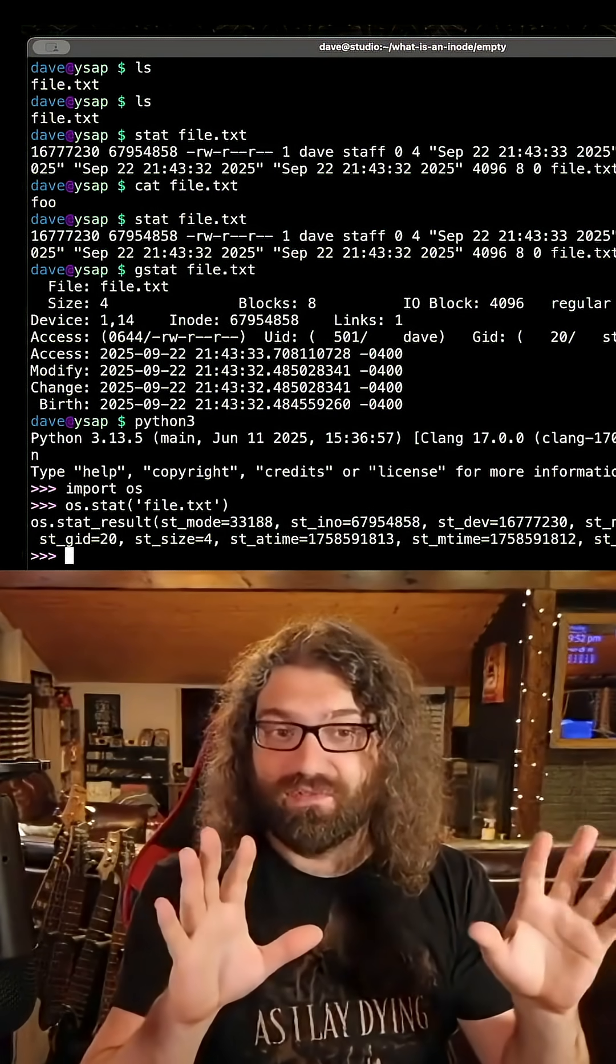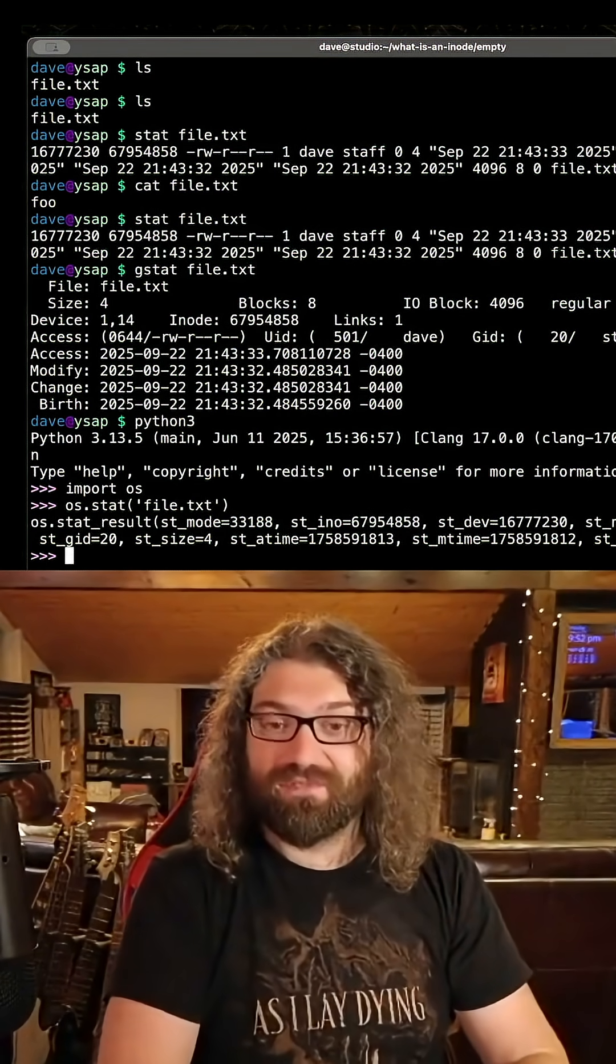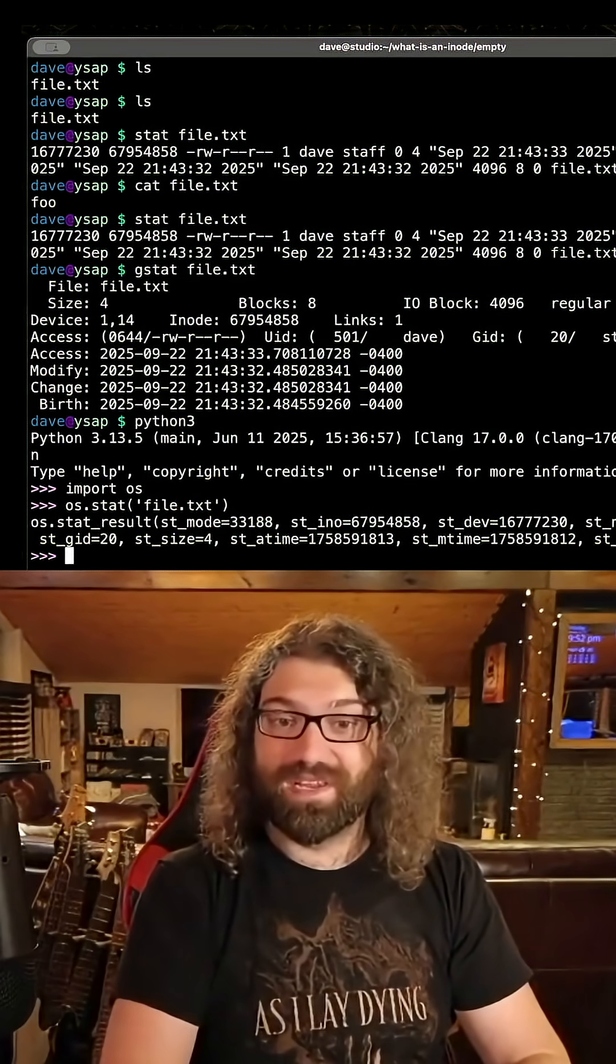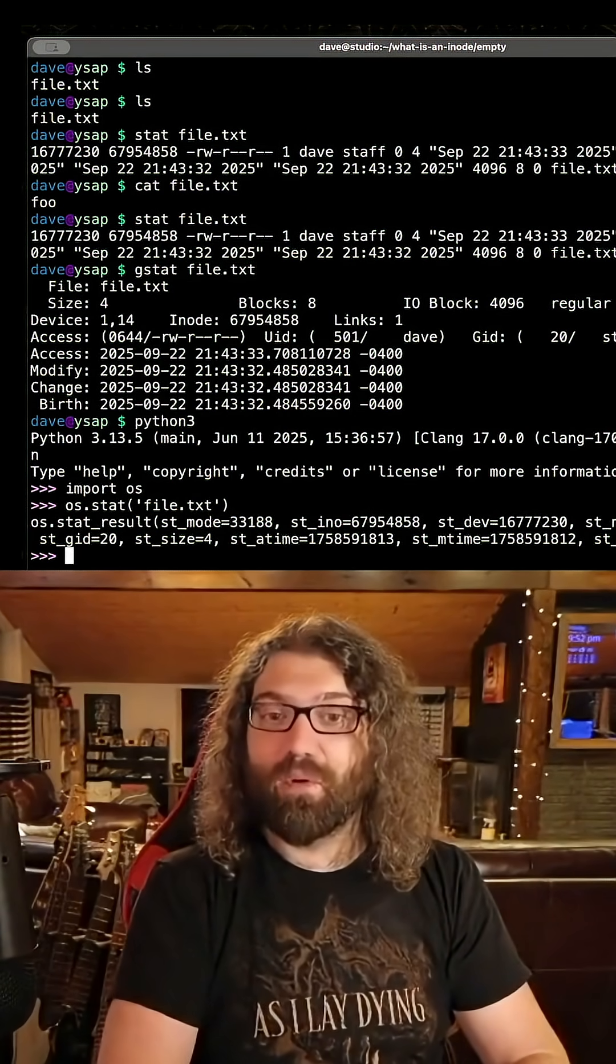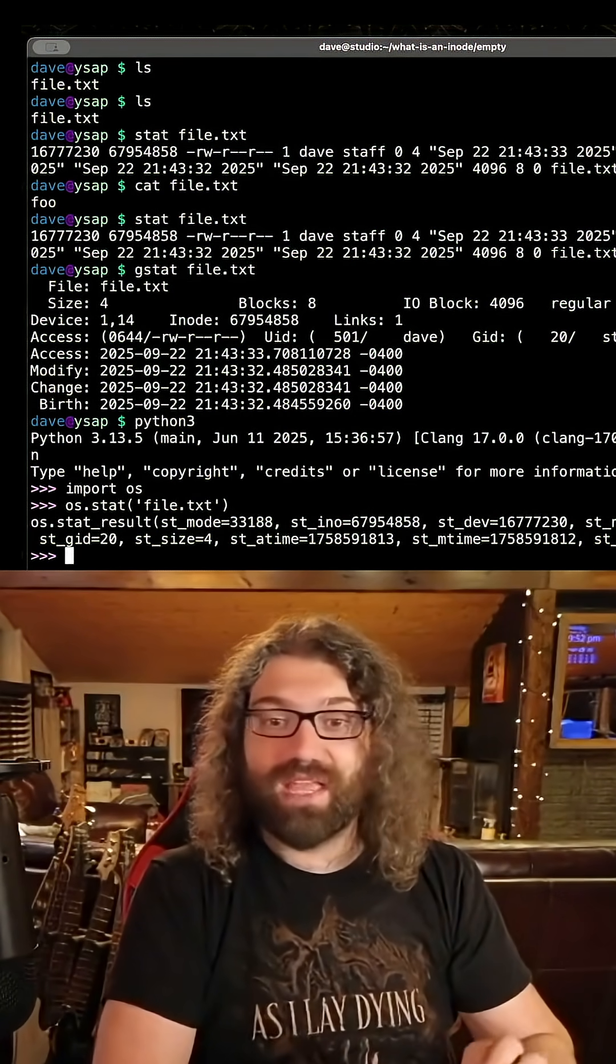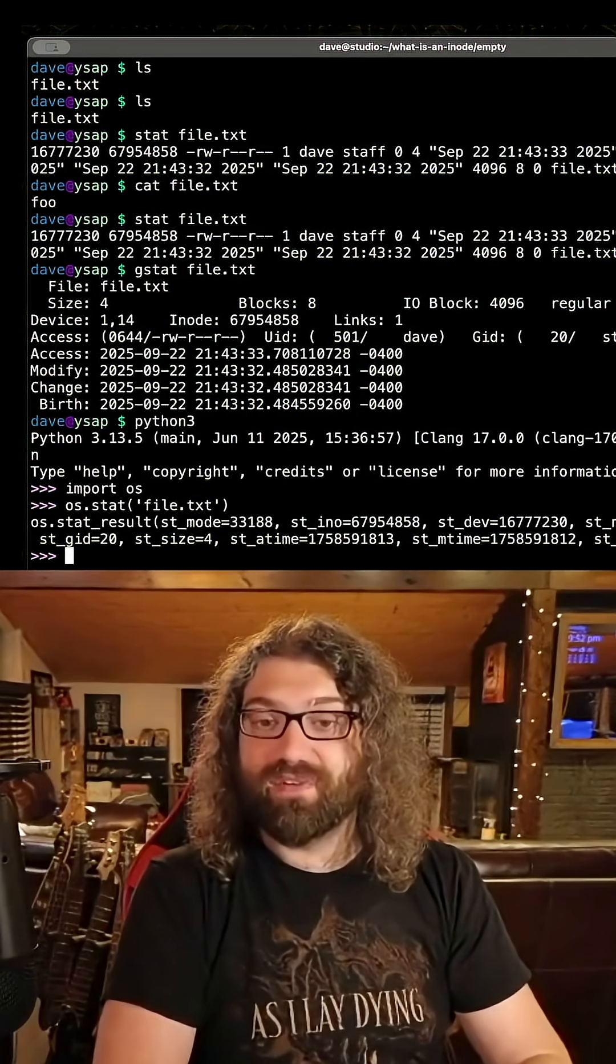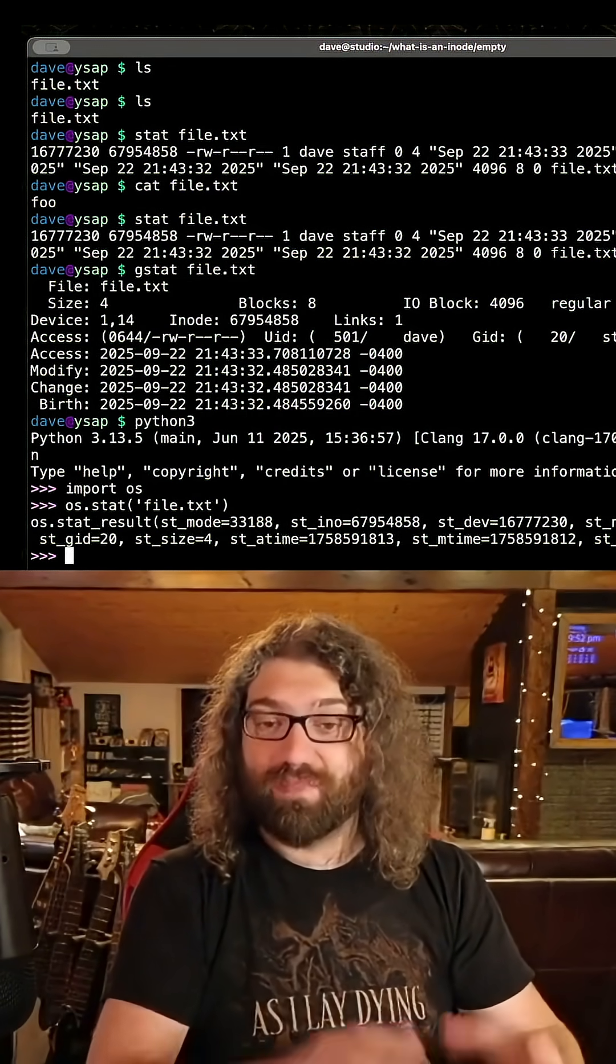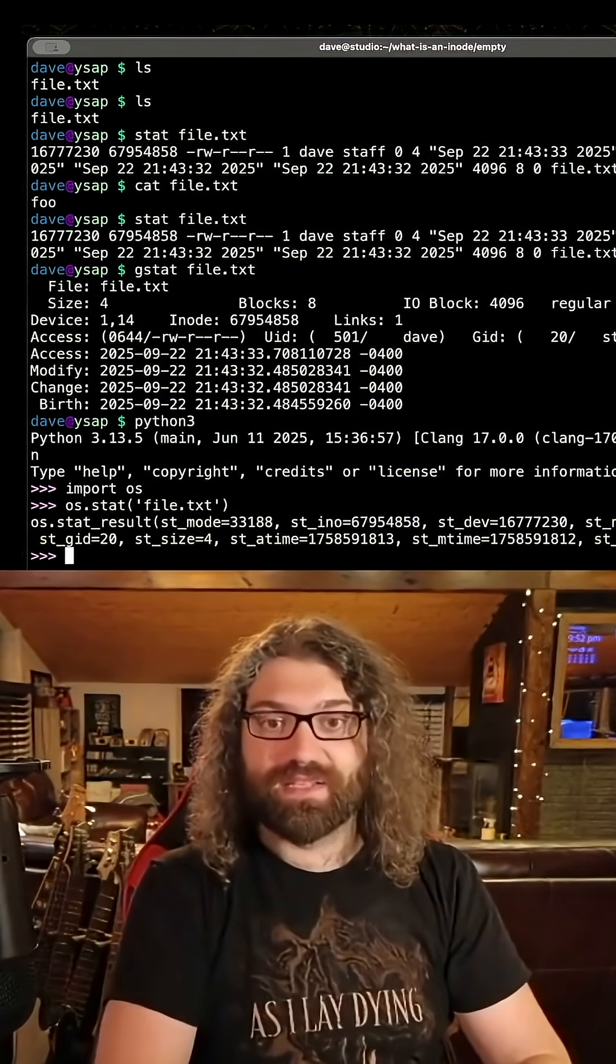That is a source of fear for a lot of people. I know hard links can get very confusing. We're going to talk about that. We're going to demystify that in this video. So don't worry, I'm going to break it down. But just understand that right now, the file name is not stored in the file's metadata. A file's metadata does not know what its name is.